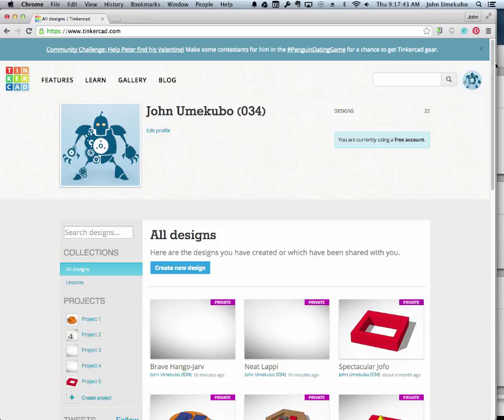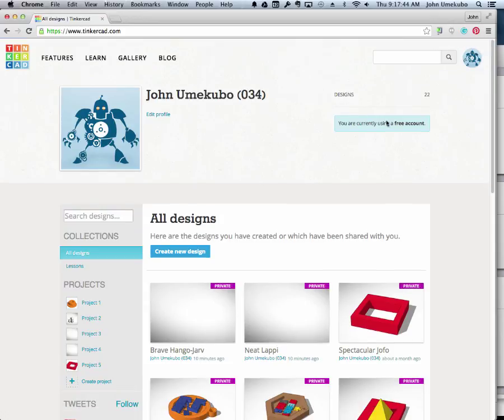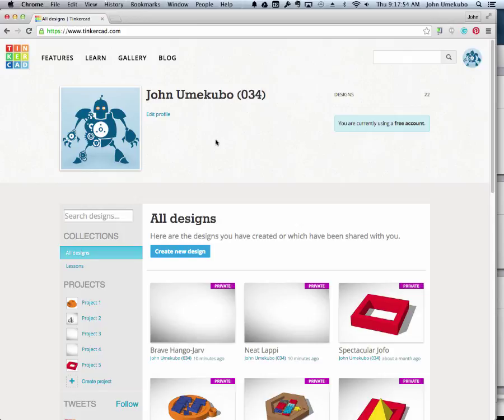I've already logged in, as you can see here. We have some Tinkercad accounts that all students can share. You should already know your account login and password for Tinkercad.com.